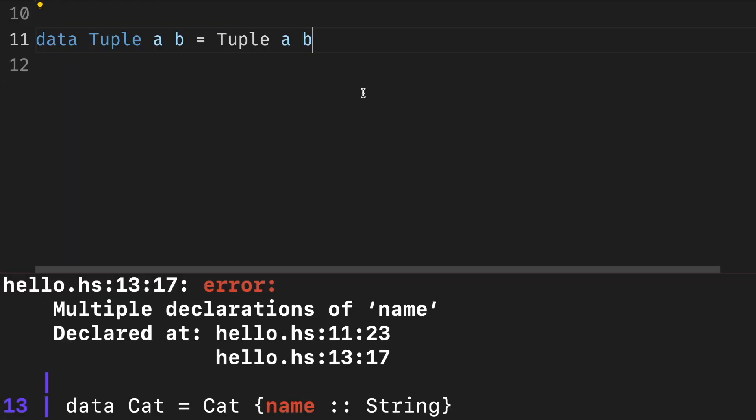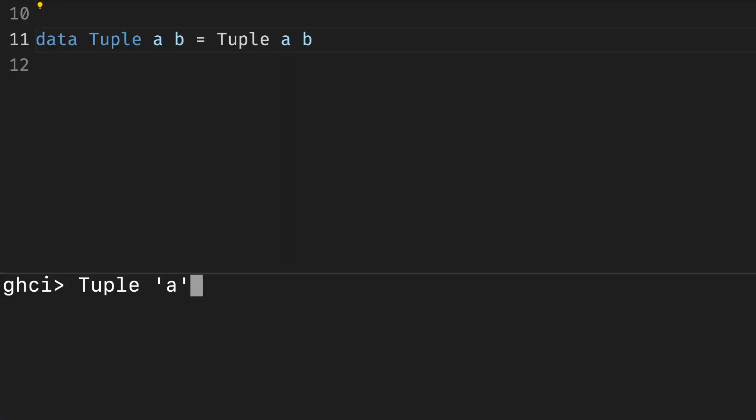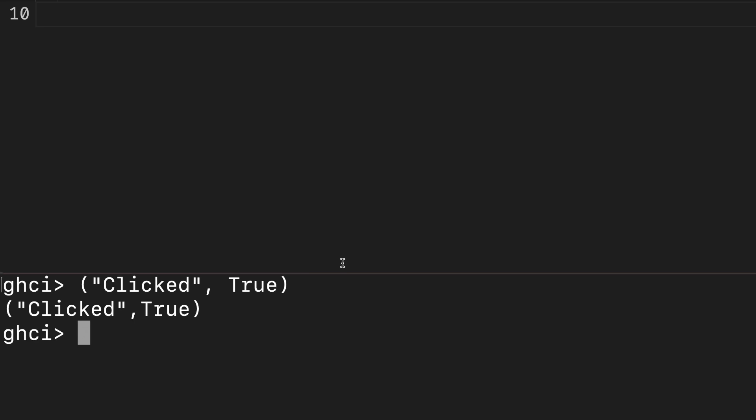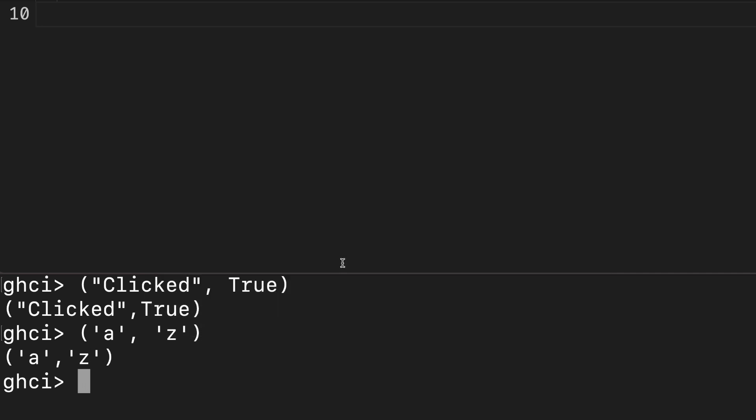This one is pretty similar to person, but we can plug any type we want to this definition. For example, tuple of string and boolean, or tuple of two characters. Actually, we don't have to reimplement this type. Haskell already has this type, and it has a special syntax. This tuple definition is polymorphic. We define the structure but are able to plug different types into the structure to get concrete types. You can think of tuple as a template for a data type waiting to be filled, or a function waiting for types as input in order to return a data type.